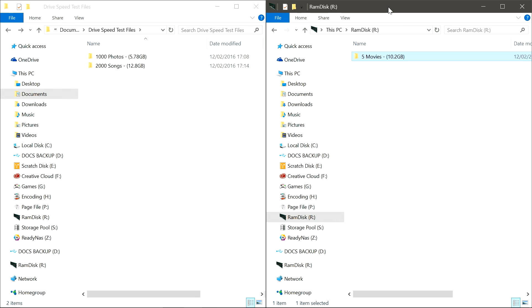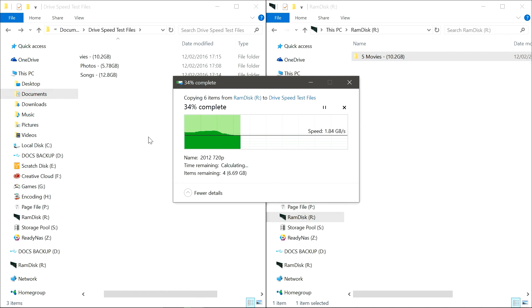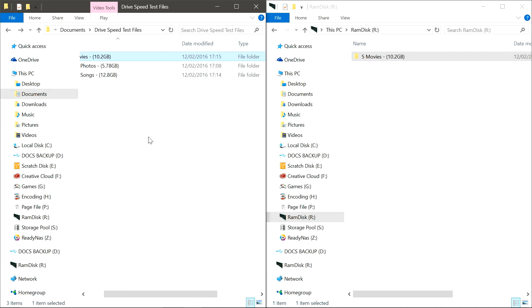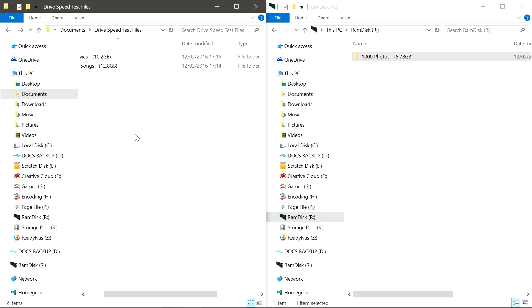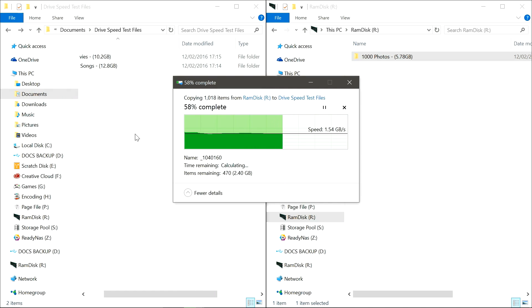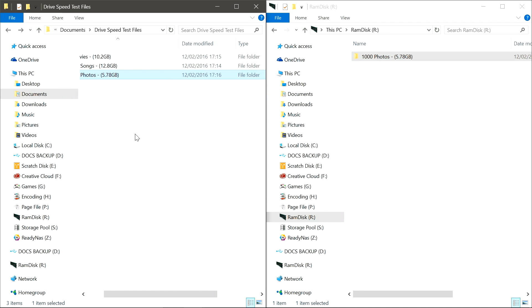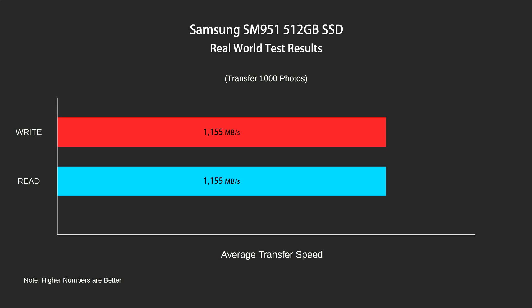To put this into perspective, I'm going to show you some real-world test results where I transfer 5 movies, 1,000 photos, and 2,000 songs to and from the drive to show more realistic workloads. As you can see, the read and writes are super fast, only taking around 7 seconds to transfer 5 movies, which has made my system feel so much more snappy.